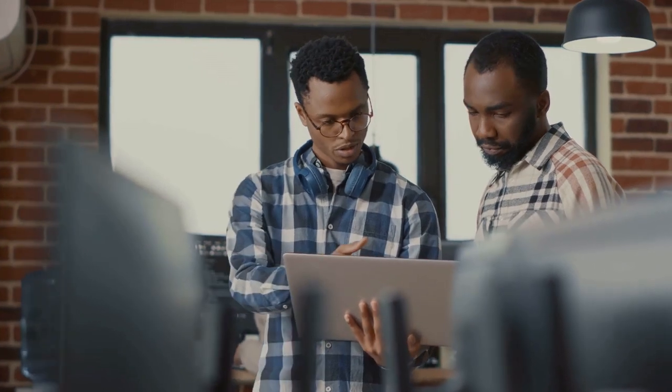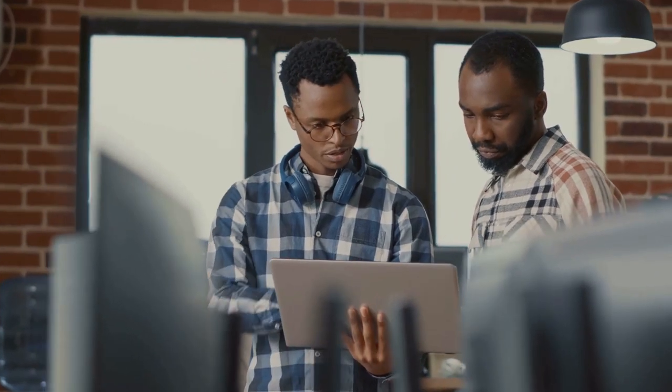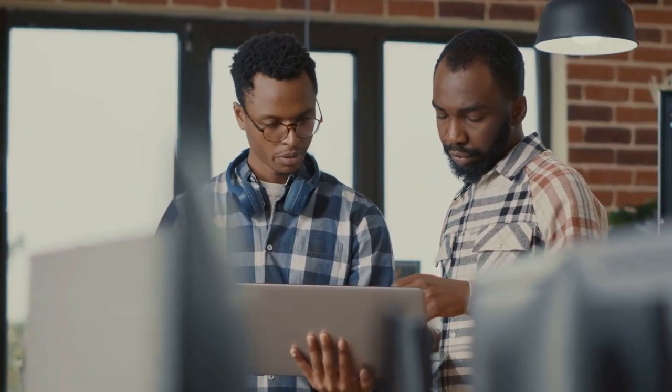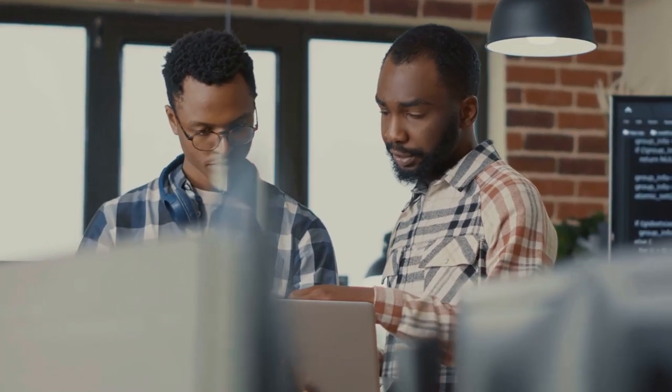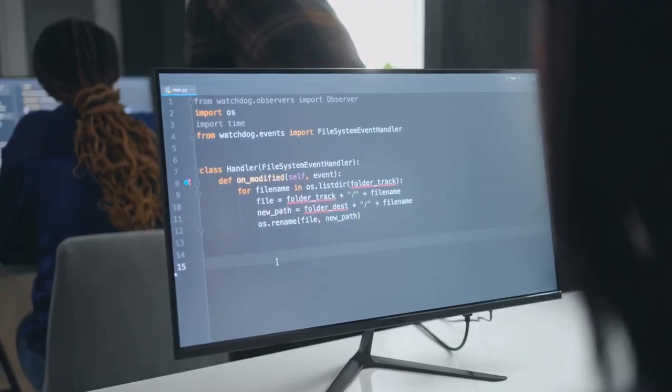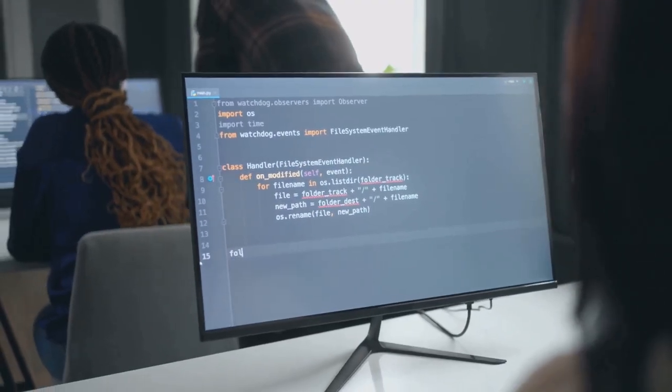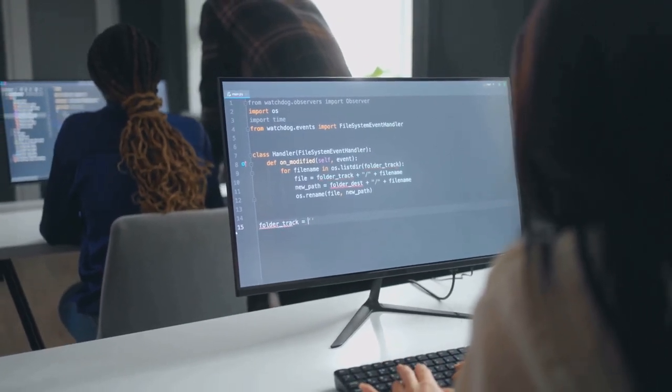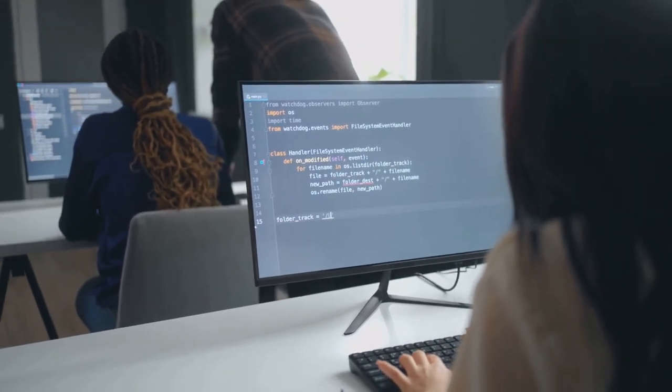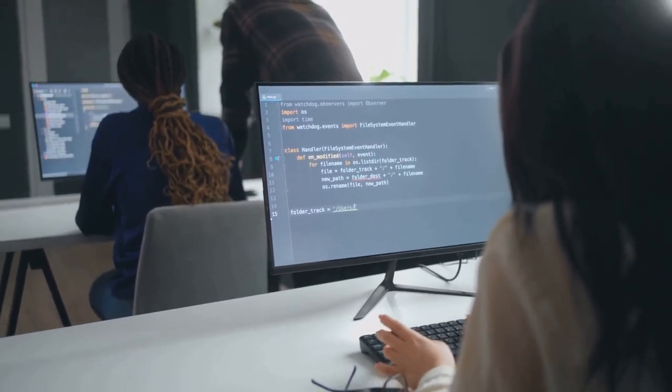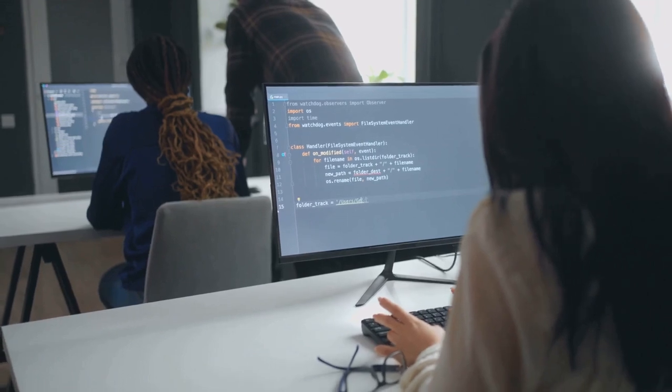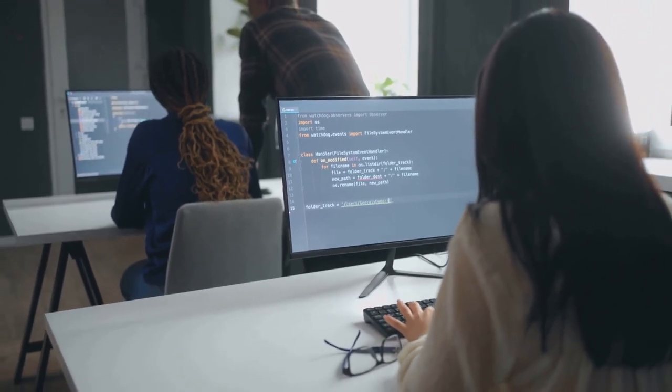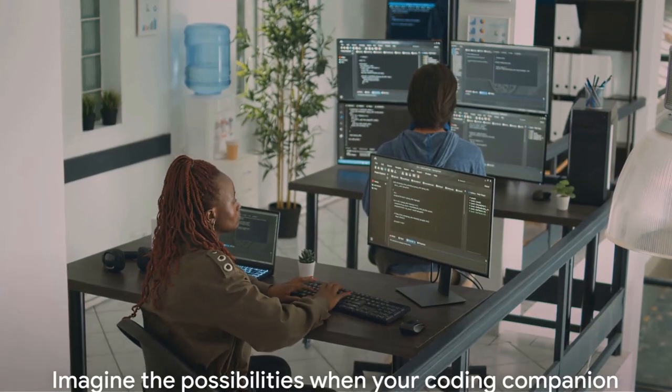Creativity in coding can be a game-changer. GitHub Copilot can help you explore new ideas and approaches, sparking innovation and pushing the boundaries of what's possible. And the applications, they're as diverse as the programming world itself, from front-end to back-end development, mobile to data science, machine learning and beyond.